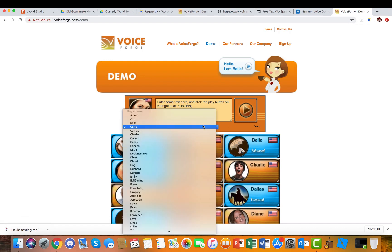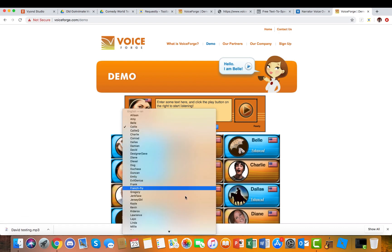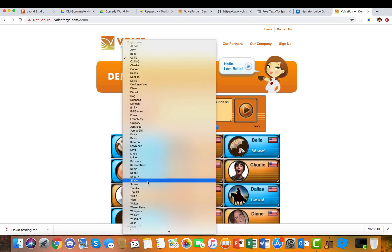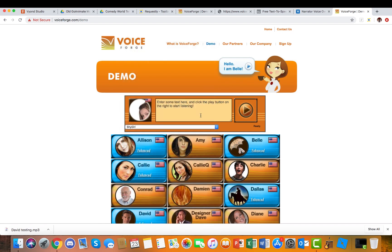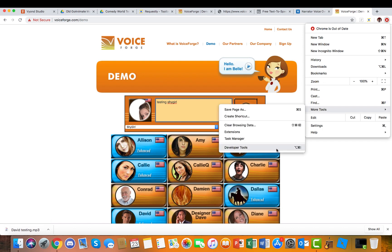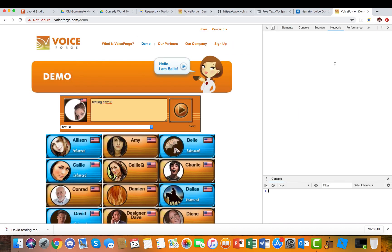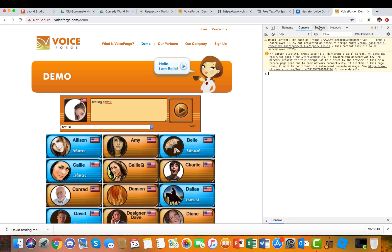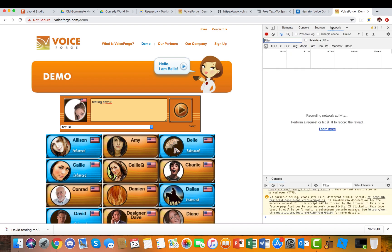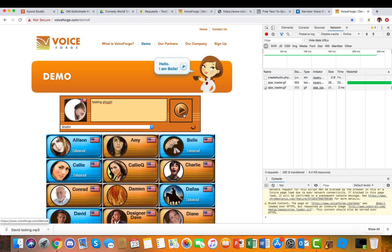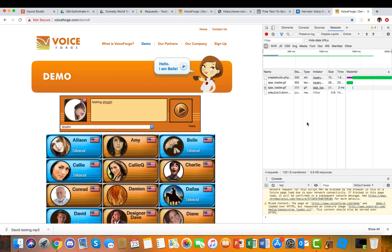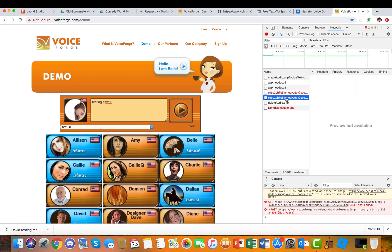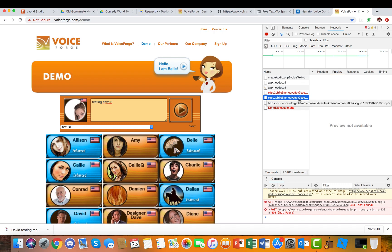I'm just gonna do one more test. We'll use Shy Girl. Testing Shy Girl. And then again, we do the same thing. Right arrow in the corner, More Tools, Developer Tools. Again, you have to be on Network, it's not Console this time, it's Network.